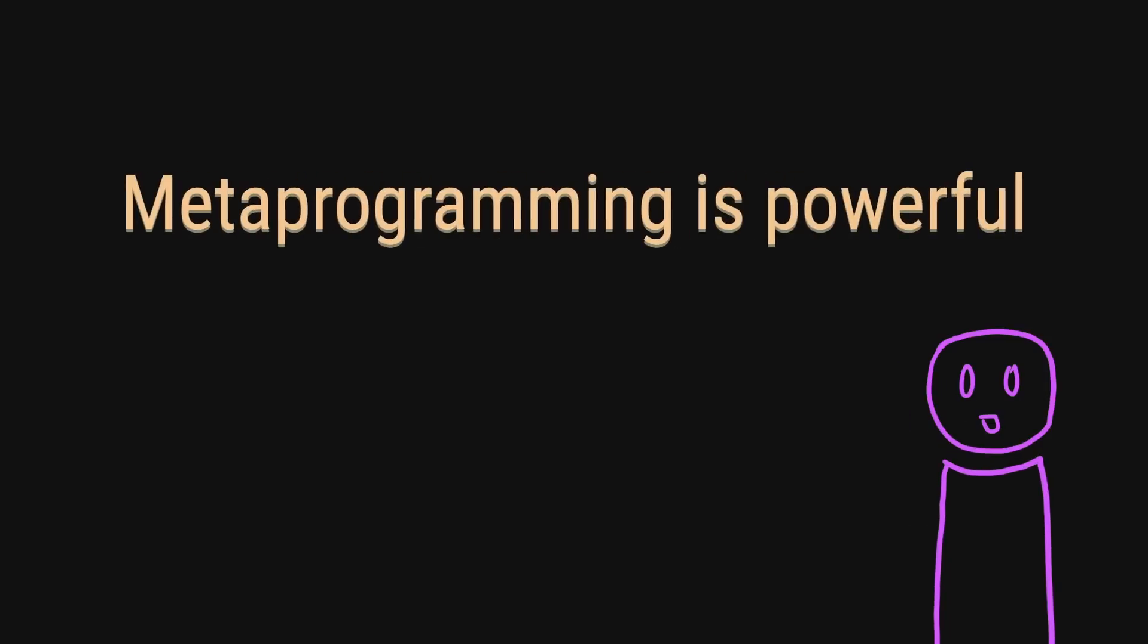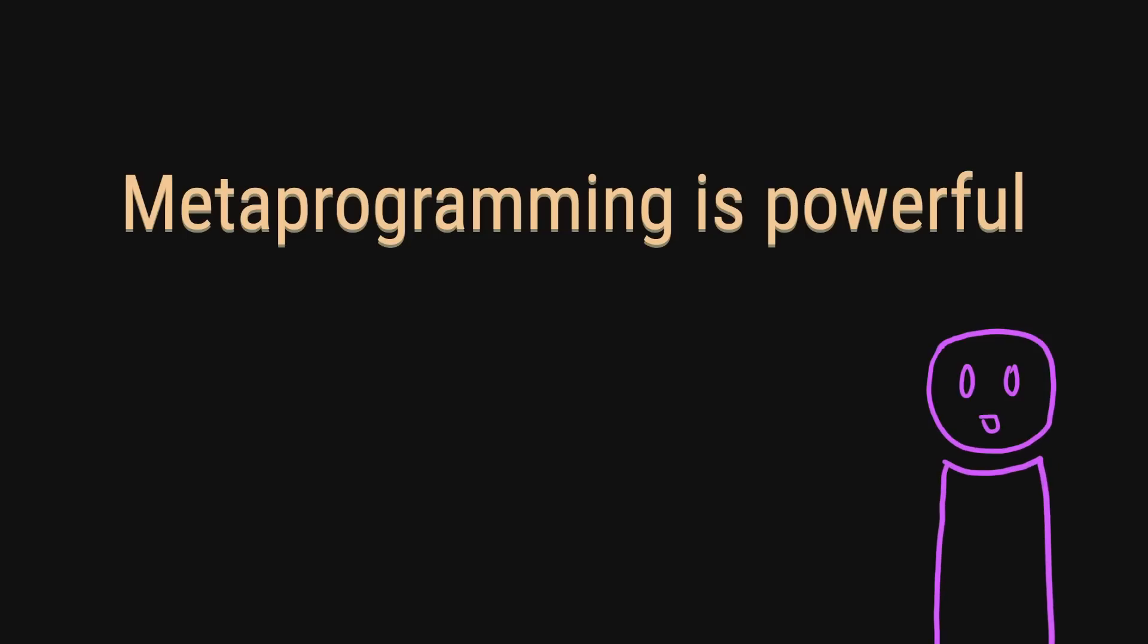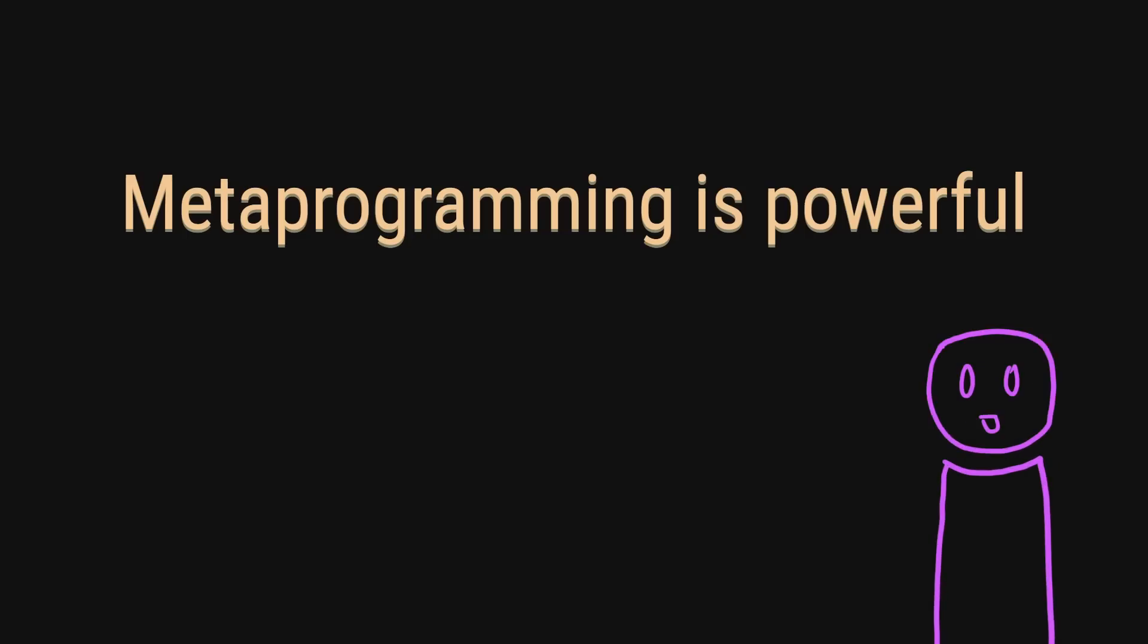Yes, metaprogramming and JIT execution are very powerful but as overused as this quote is, with great power does come great responsibility. It is really easy to get carried away when using metaprogramming and it can absolutely hurt the readability of your code.